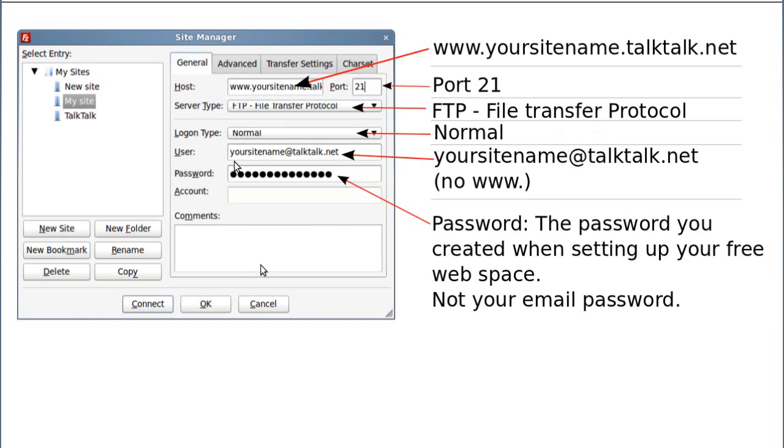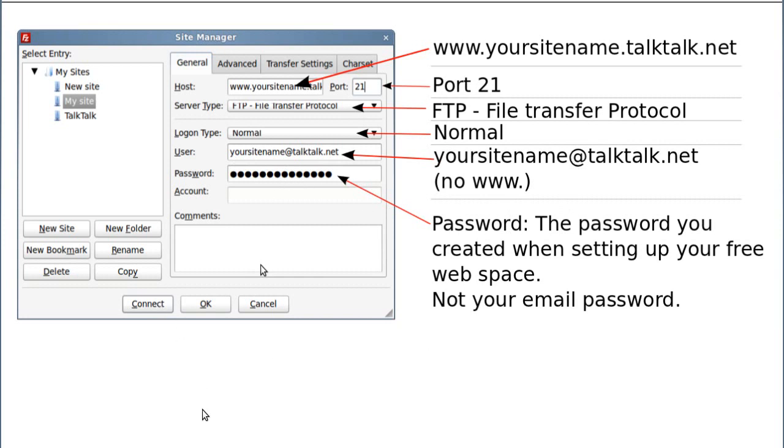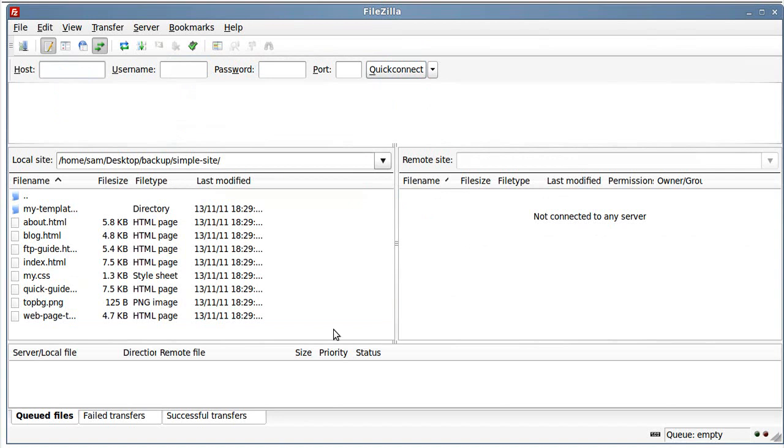Then user, you put, supposing we're calling it Tennis Tips, it would be tennistips.talktalk.net. But there's no www dot in that one, but there is an at sign. Then put your password in there, click that connect button, and we should connect up. So let's have a look.